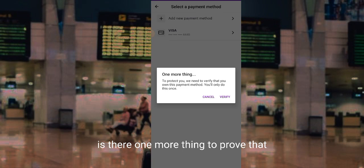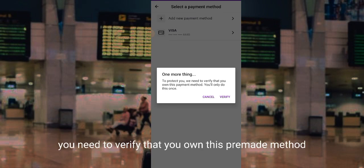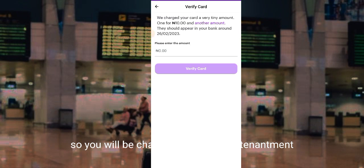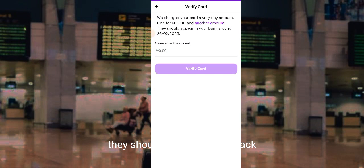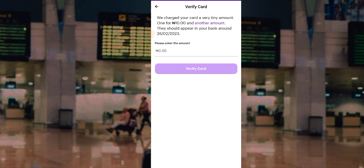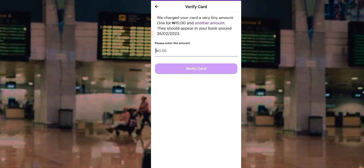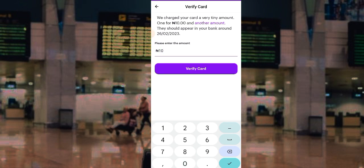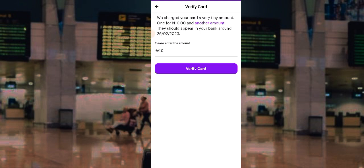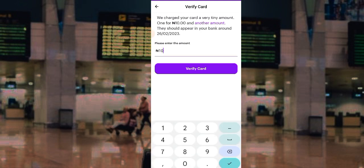There's one more thing to protect you — we need to verify that you own this payment method. You'll be charged two tiny amounts to verify your card; these amounts should appear in your bank statement. I try entering an amount to verify but it says 'amount doesn't match, please check.' I try again with the correct amount to complete the verification.